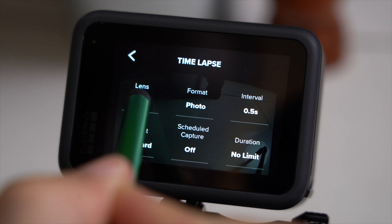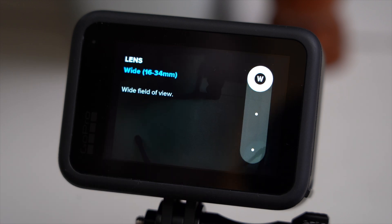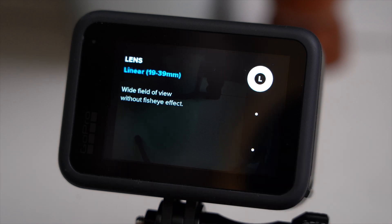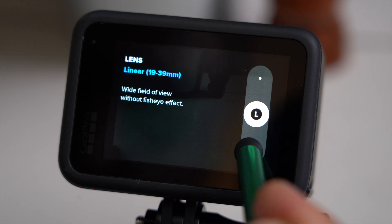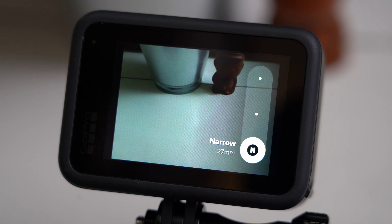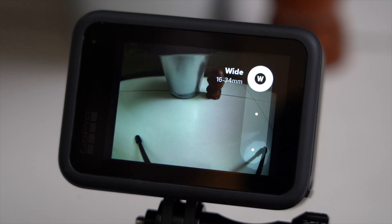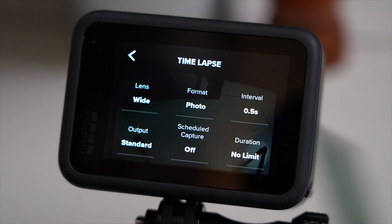First of all, we can choose our lens or field of view. For time-lapse, the GoPro allows for three different fields of view. First, wide — the standard field of view of our GoPro, which is fairly wide and introduces a fisheye effect or barrel distortion. Second, linear mode, where the GoPro applies software correction to eliminate that fisheye effect, giving it a more natural look, which I usually prefer. And then we have narrow, which has no fisheye effect and is rather zoomed in. When shooting time-lapse, I don't mind the fisheye effect and prefer the wider field of view, so I usually go with wide.